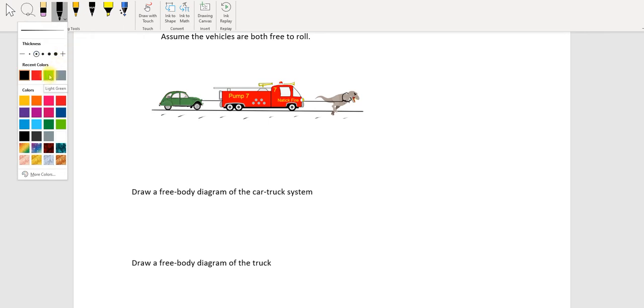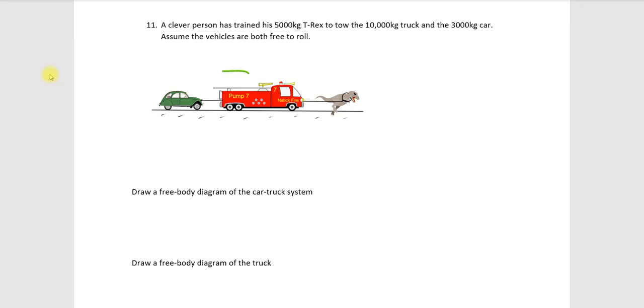So let me talk about the first one here. I'm going to use green for this. Draw a free body diagram of the car-truck system. So the car-truck system means we are defining our system like this. And you'll notice the T-Rex is not inside of that part of that system.